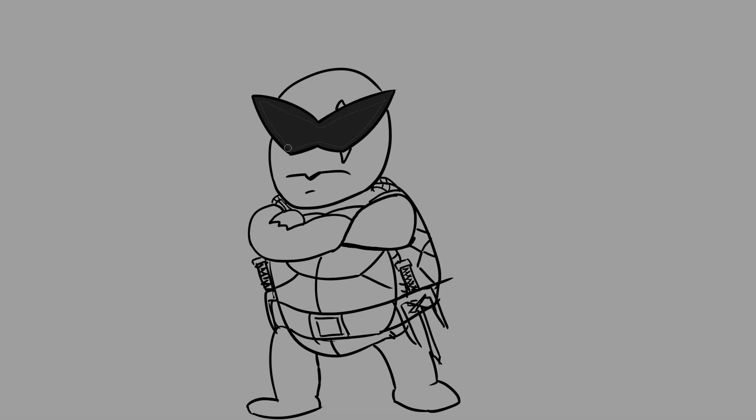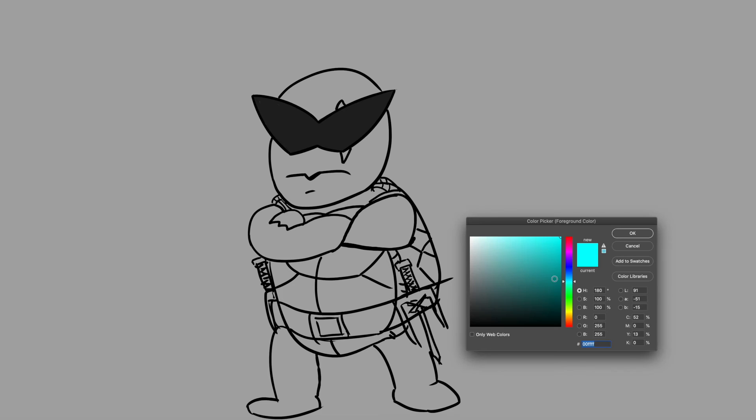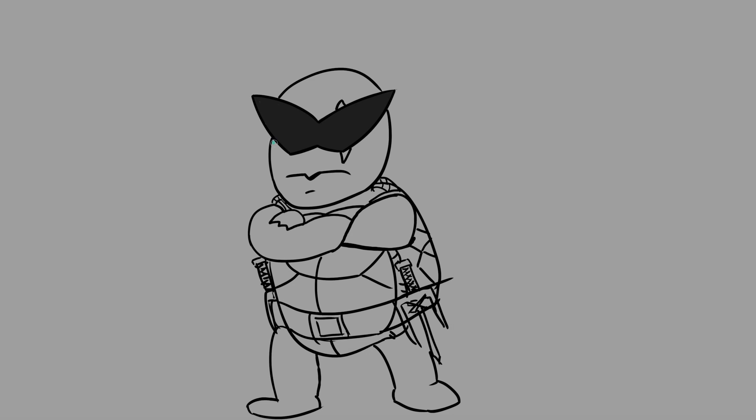I could have straightened up a few lines here and there, but the overall message is received. This one was fun. I was thinking about giving him more skin texture like I did for Slash.